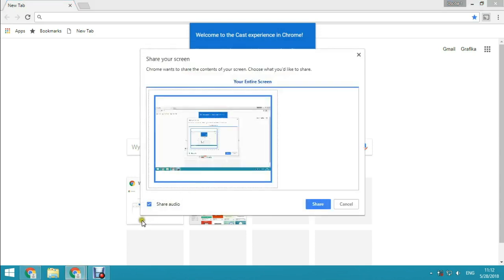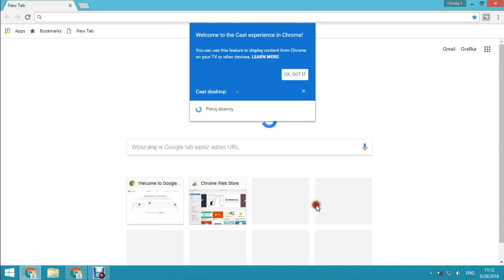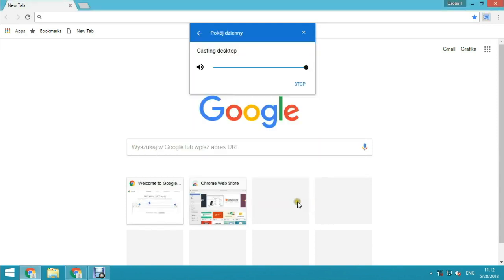You also have the option to share audio. Just click share and that's all. You've just cast your desktop.